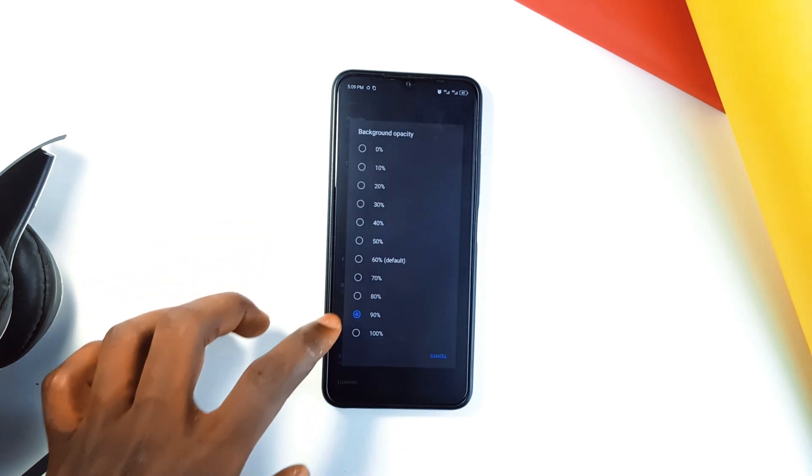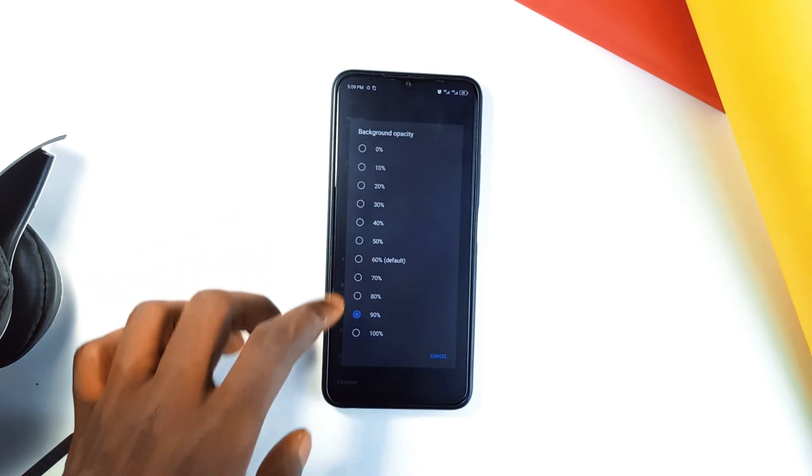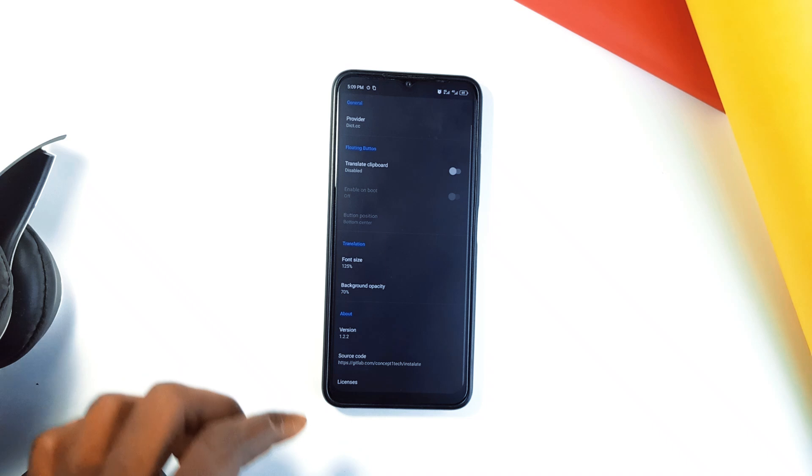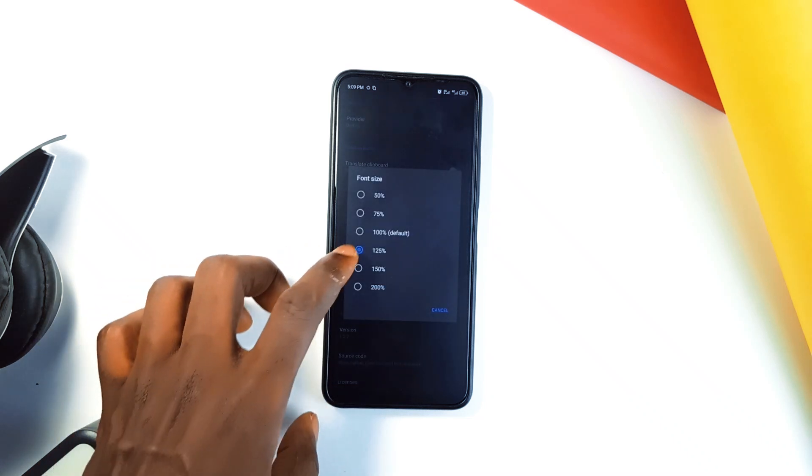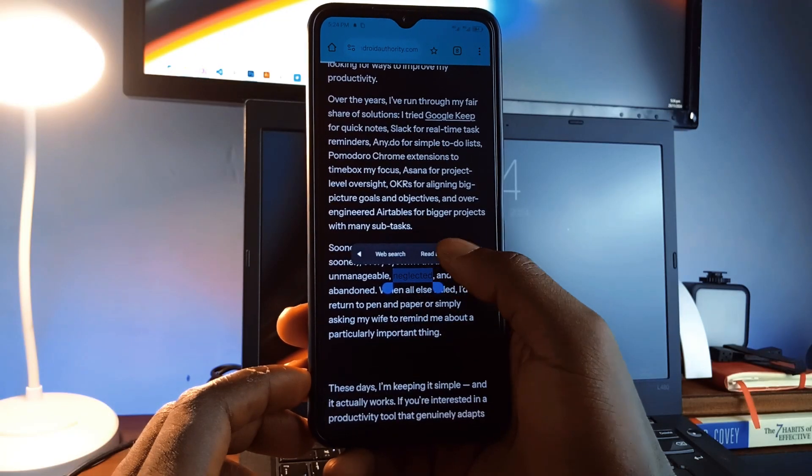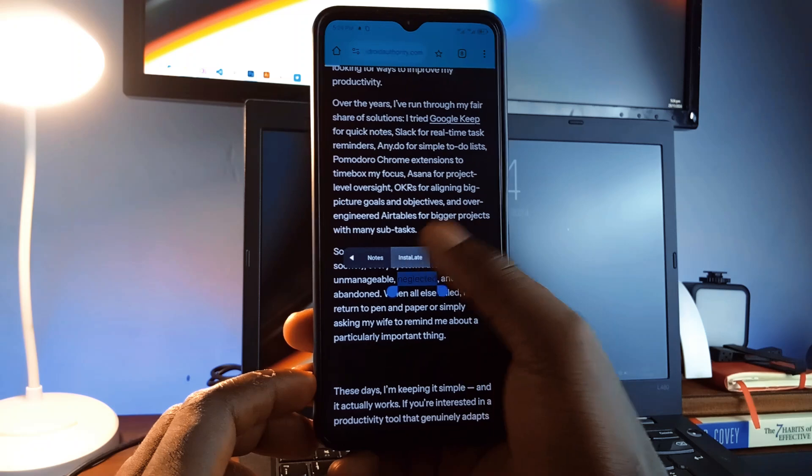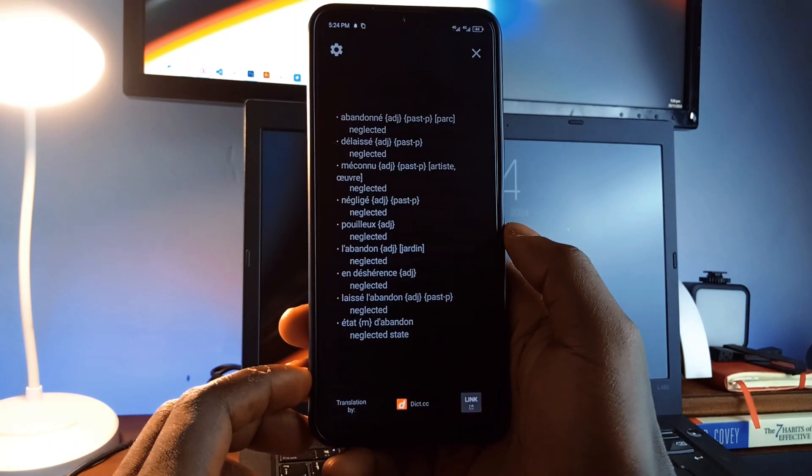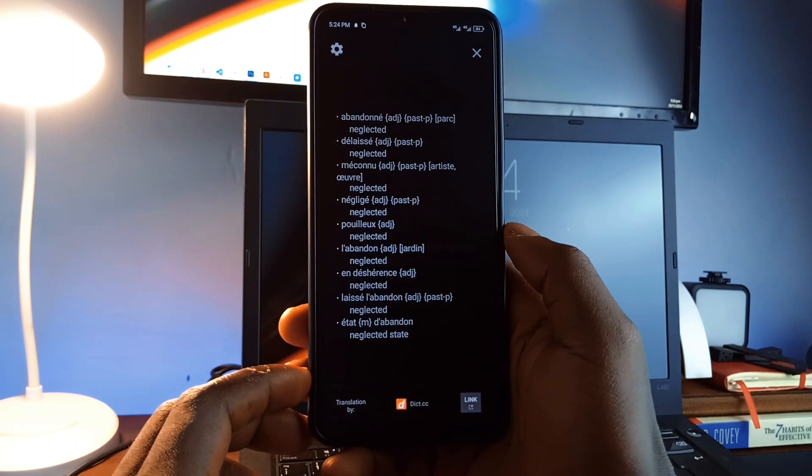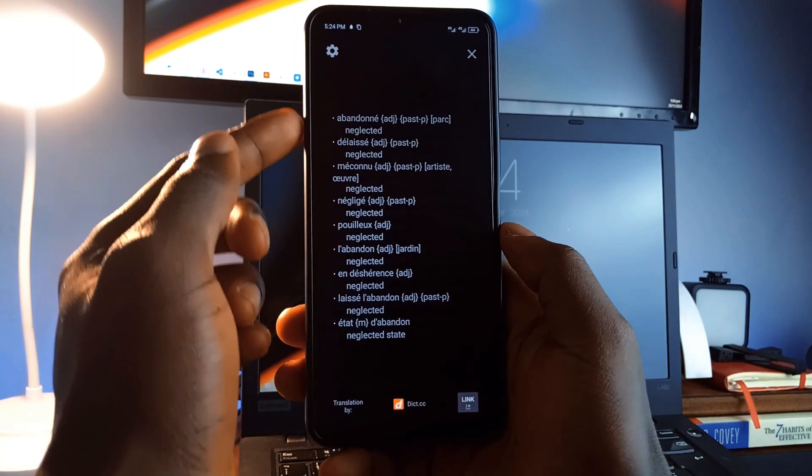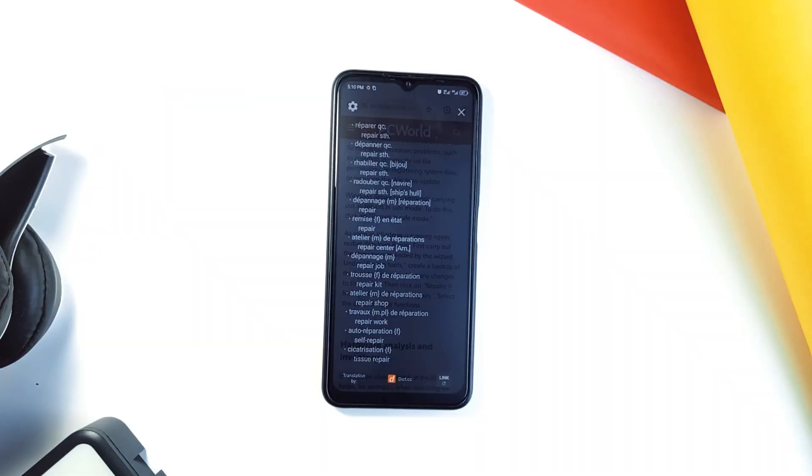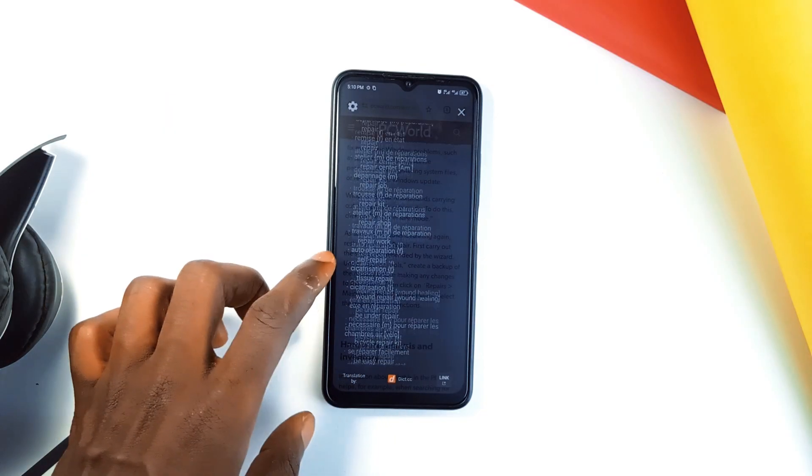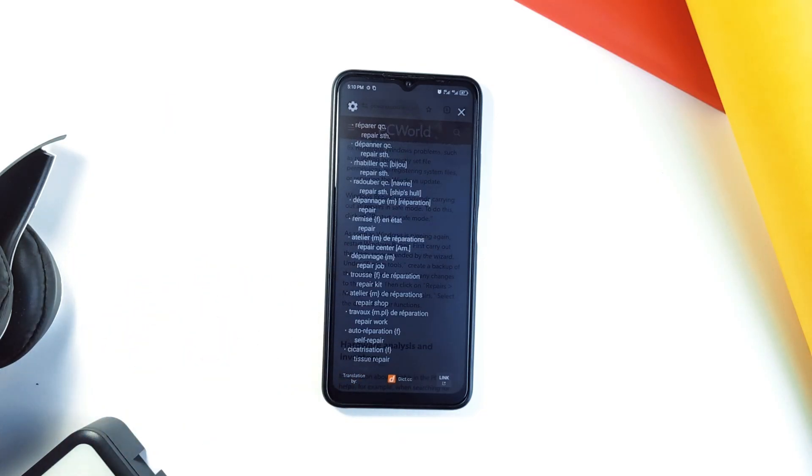The translations appear as a semi-transparent overlay, ensuring your workflow isn't interrupted, which you can also adjust in the settings. Just select a word, tap the Instalate option, and get instant translations without leaving the current application you are on. Plus, it keeps your data private by not sharing your translation history. It's a must-have for anyone who deals with multilingual content.